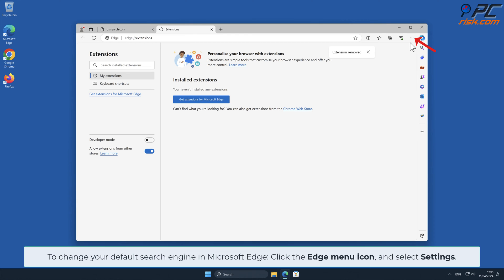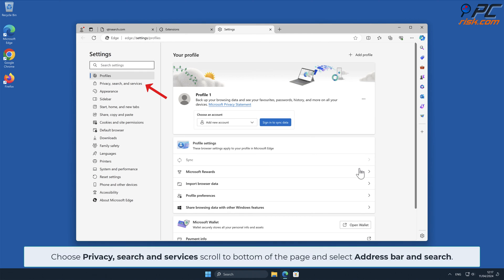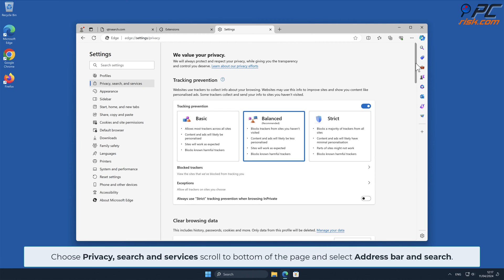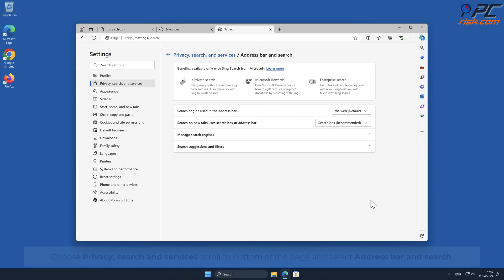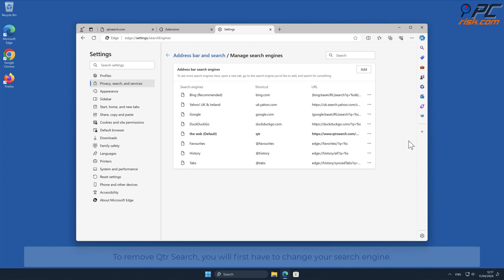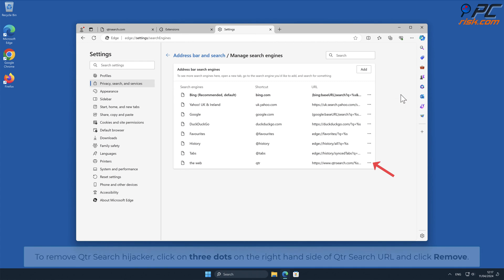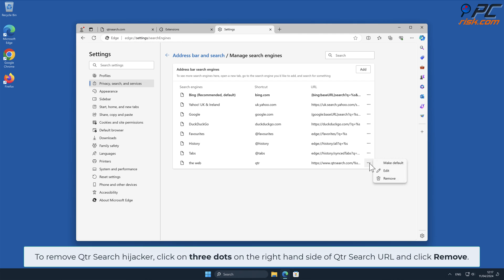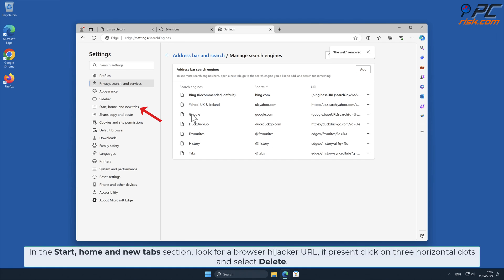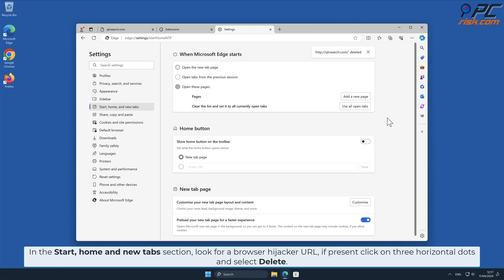To change your default search engine in Microsoft Edge, click the Edge menu icon and select Settings. Choose Privacy, Search and Services, scroll to the bottom of the page, and select Address Bar and Search. Click Manage Search Engines and look for the names of unwanted internet search engines. To remove QTR Search, first change your search engine — click three dots on your preferred search engine and select Make Default. Then click three dots on the right-hand side of the QTR Search URL and click Remove. In the Start, Home, and New Tab section, look for browser hijacker URL. If present, click three horizontal dots and select Delete.